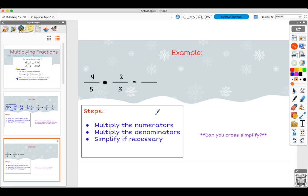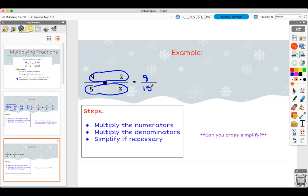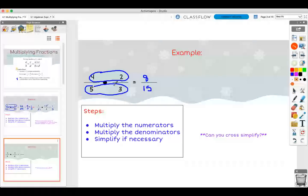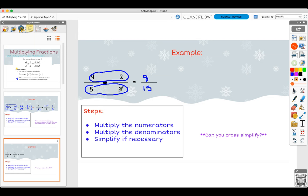Let's do another example problem. The steps are: multiply the numerators together, so four times two is eight, and then five times three is 15. Can we simplify this? No. Can you cross simplify? Let's check — is there a number that goes into either fraction? No. Do four and three have a common factor? No. Do two and five have a common factor? No. You can't cross simplify for this problem. Generally, when you can't simplify the fraction at the end, you can't cross simplify it anyway.